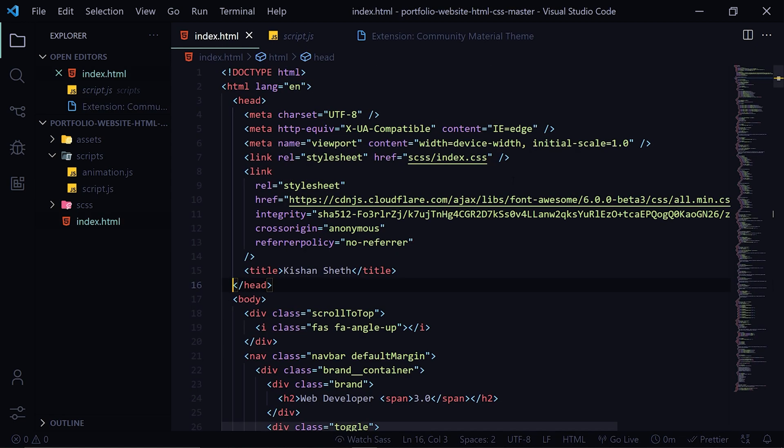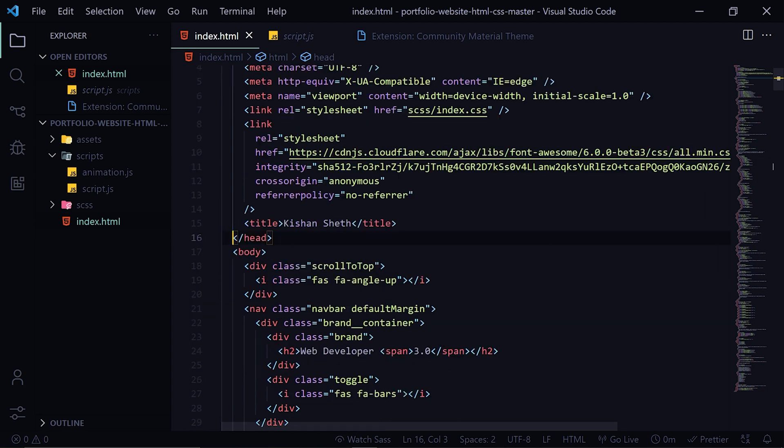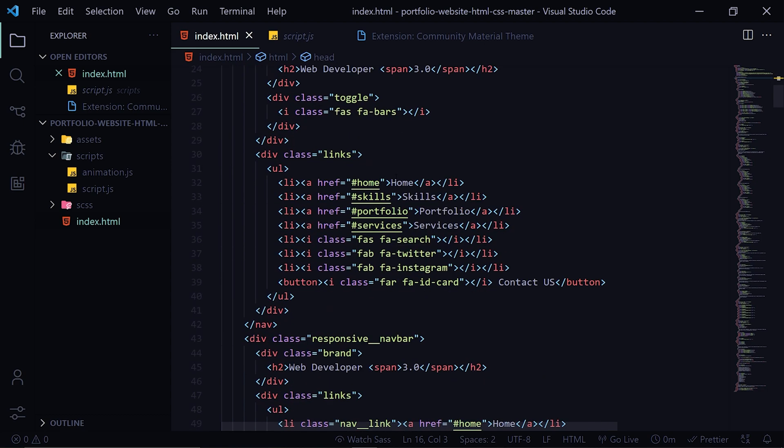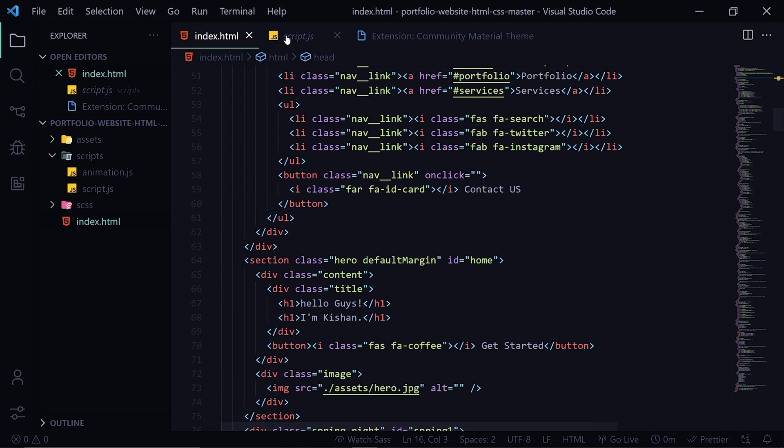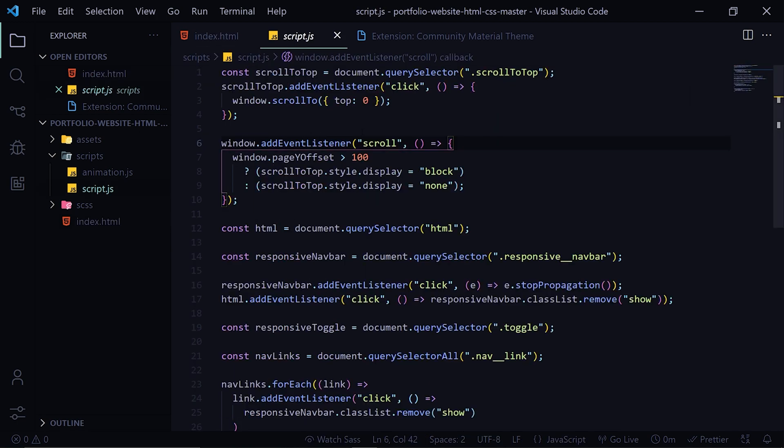...you can see that it has a dark background and every block of your code has some different colors which helps you write and debug code more efficiently. So this is the HTML file, then we also have the script file which has the JavaScript code.